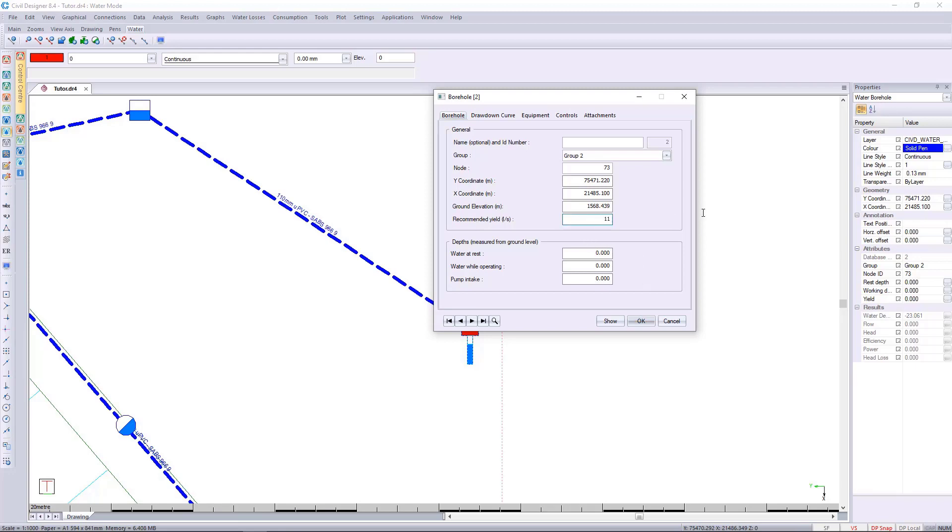From the hydro report we know that the recommended yield is 11 liters per second, we also know that the water at rest is 17 meters from the ground, and while operating it is 35 meters, and our pump intake we're going to model it to be 38 meters below the ground.